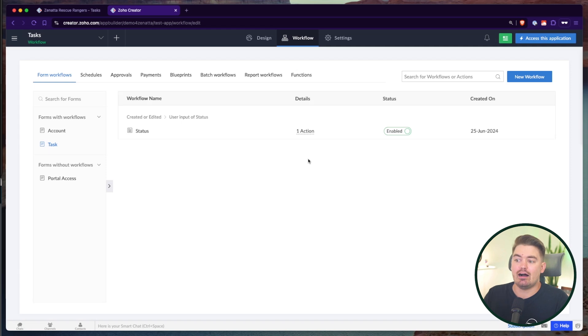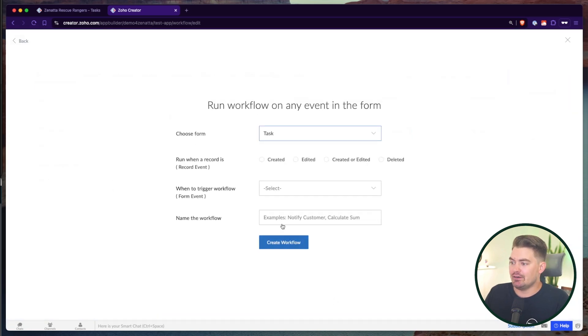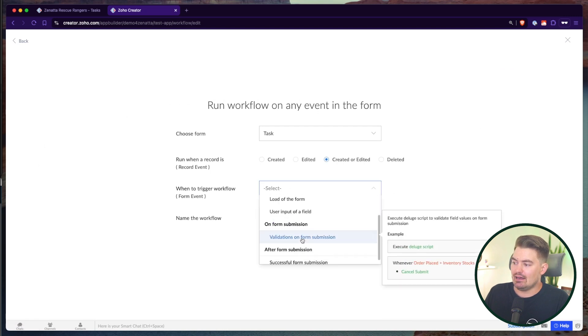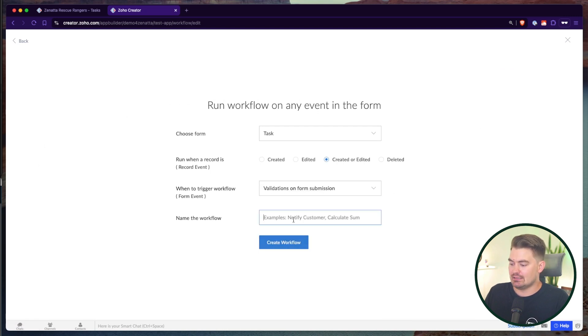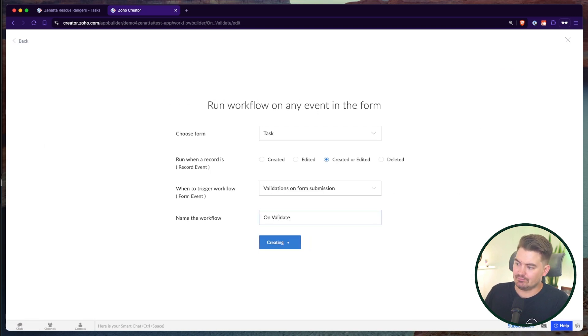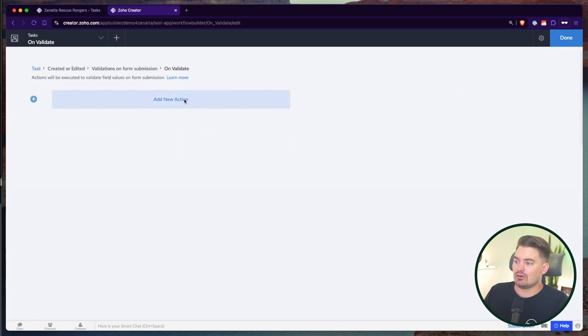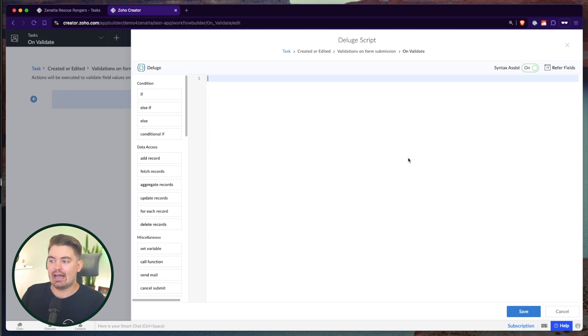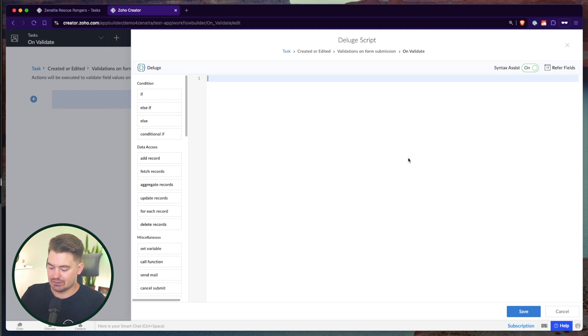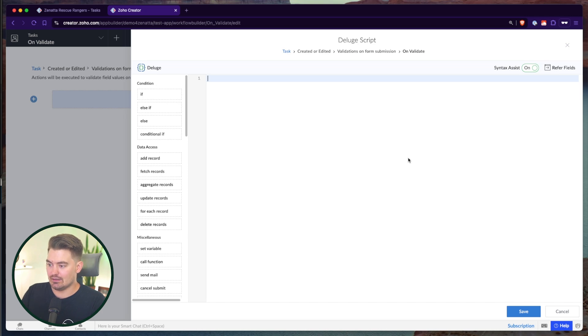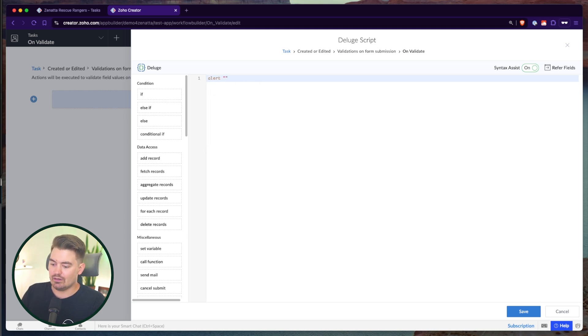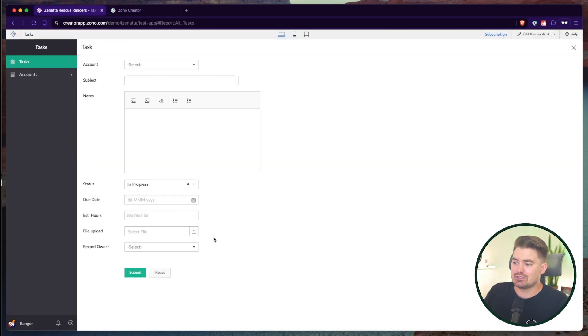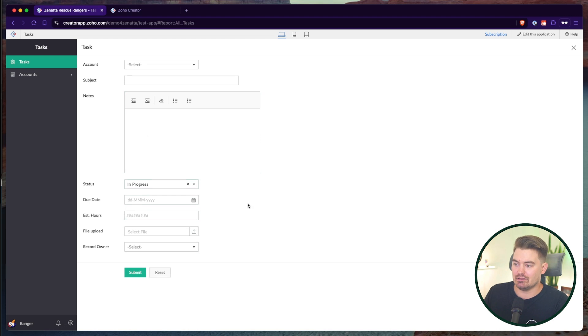A very common use case for alert message is validation. What we could write is a new workflow rule and I'm going to say create or edit and on validate. So we're going to create a new action here. Now, validate workflows have added functionality when it comes to alerting users of a particular message. I can certainly still throw in an alert. Say alert. Well, let's come up with a certain use case.